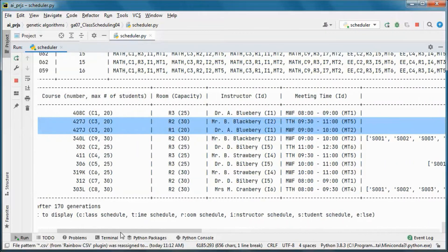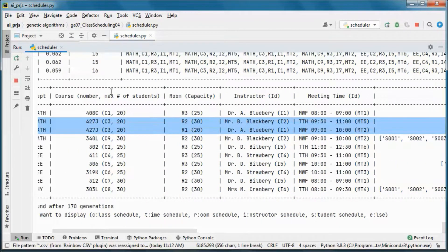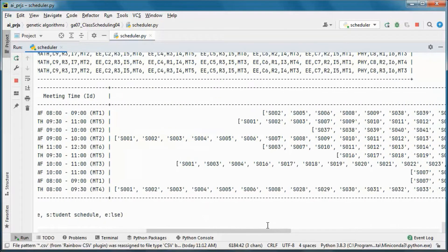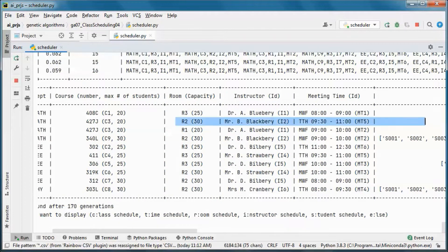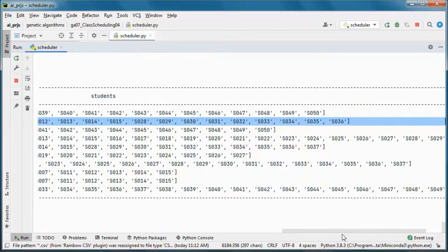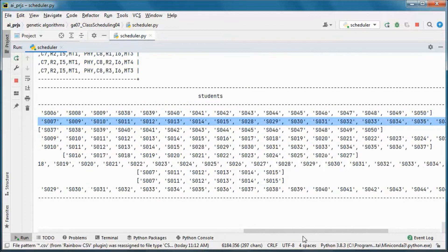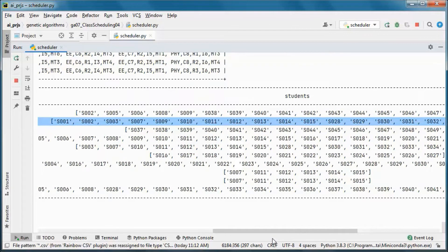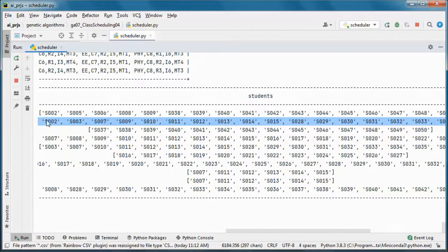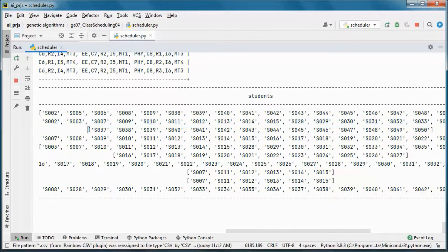The max number of students for this course is 20, and we have 20 students here. After finishing scheduling those 20 students, we scheduled the rest in the next session of the same course.